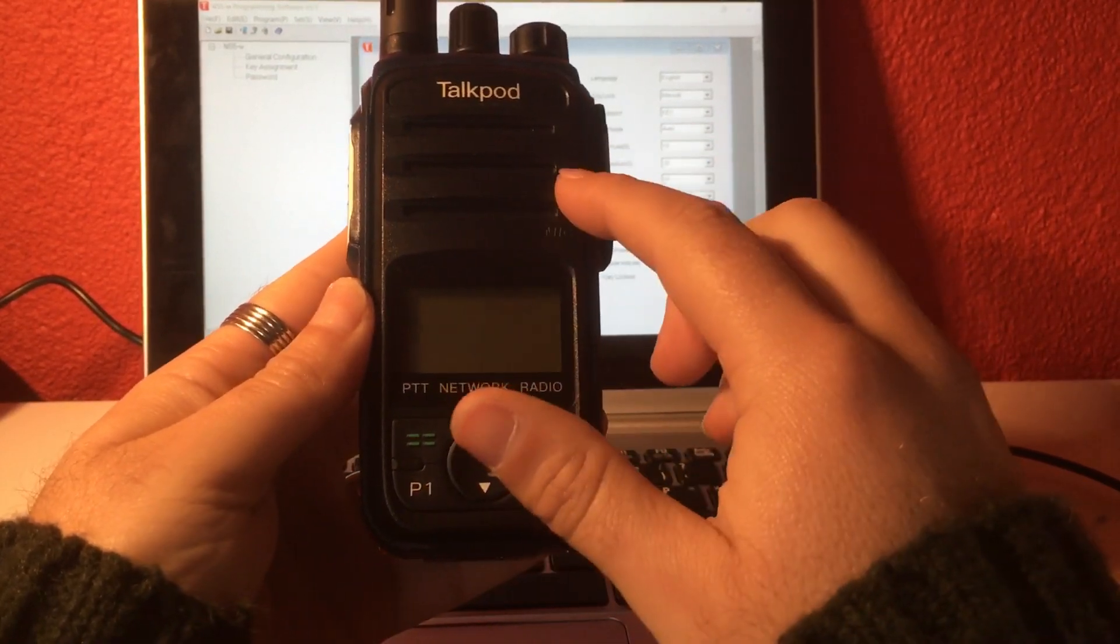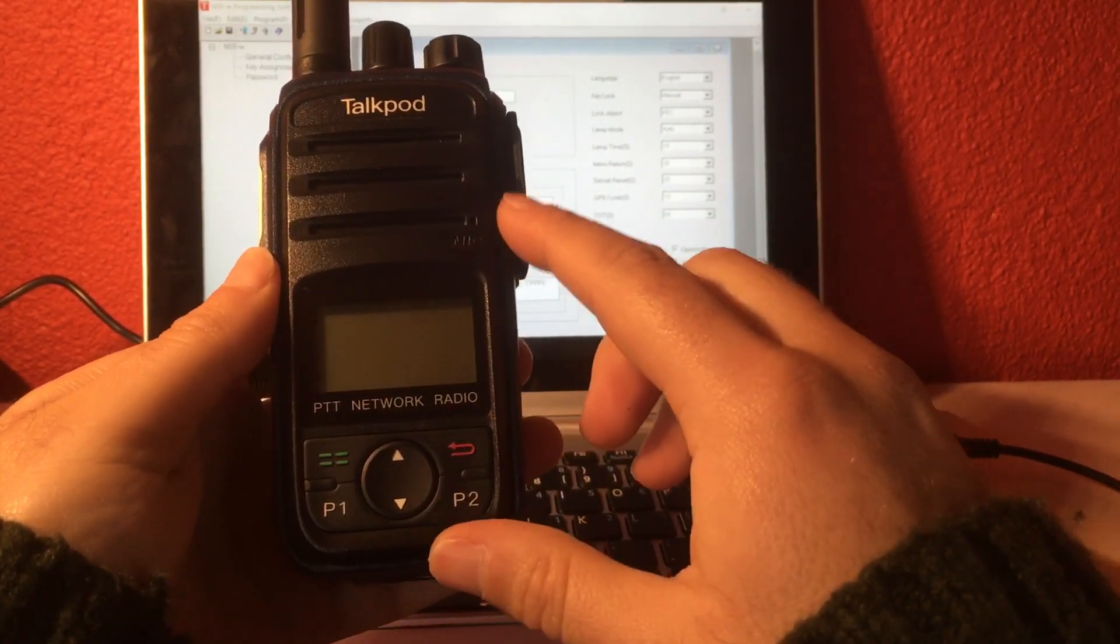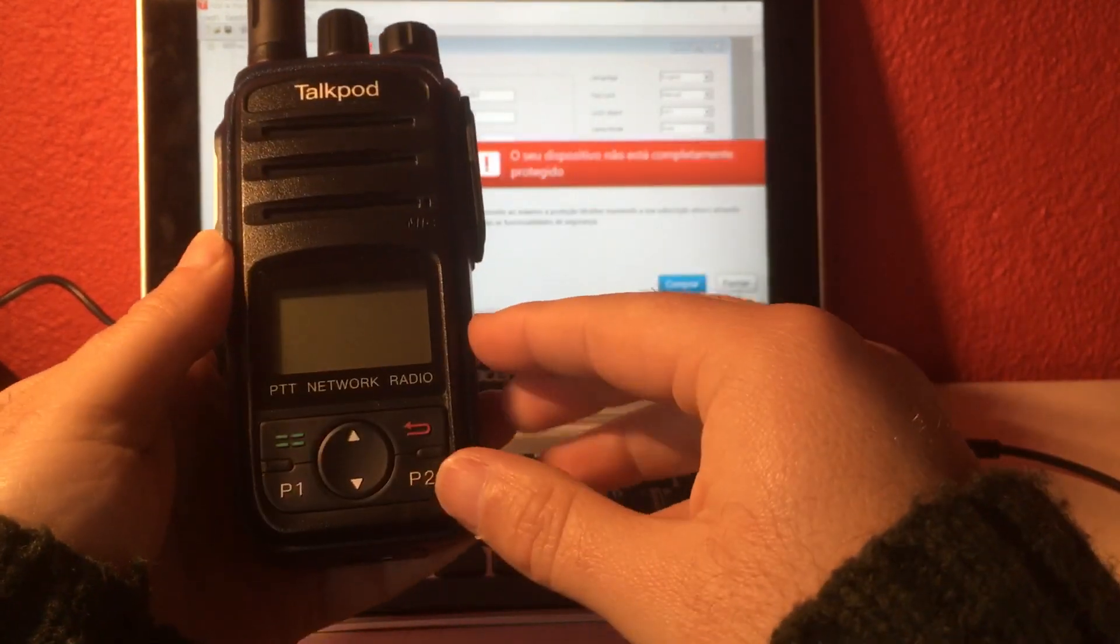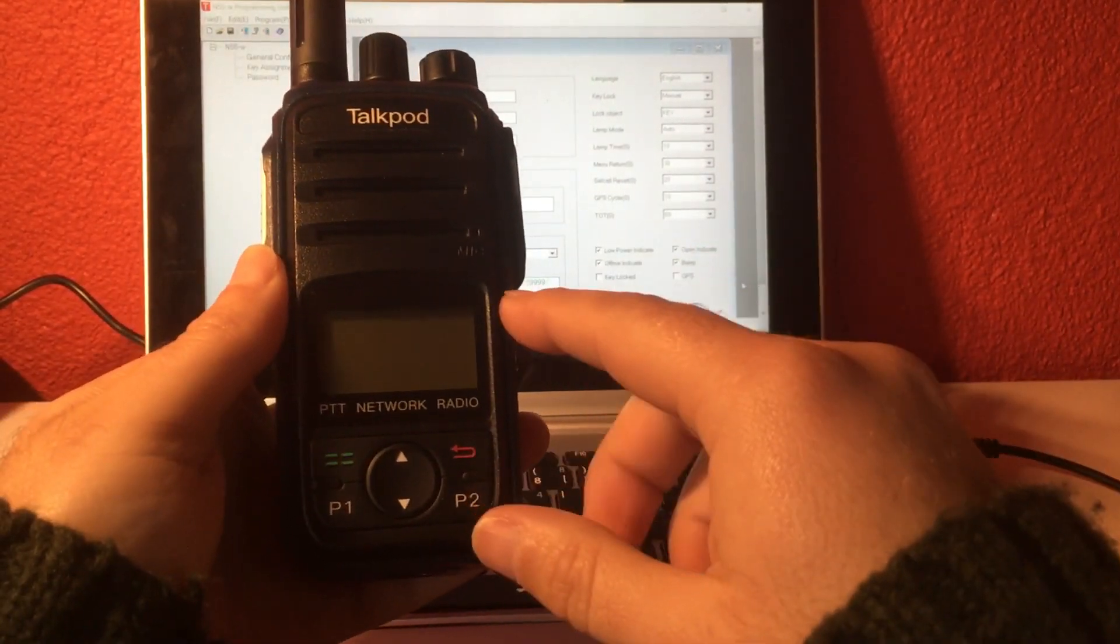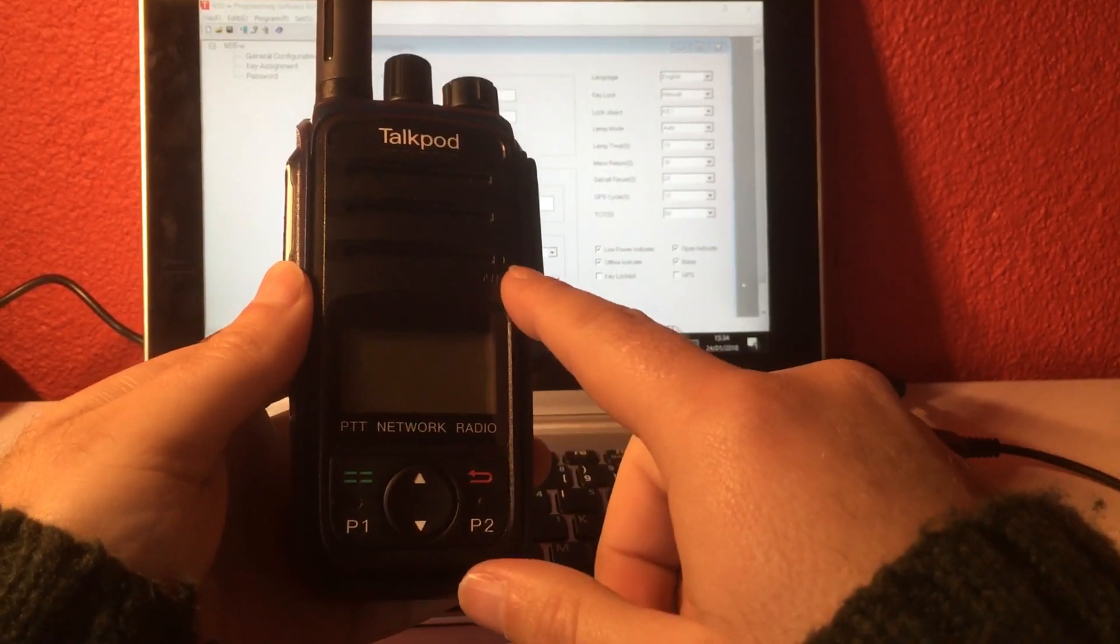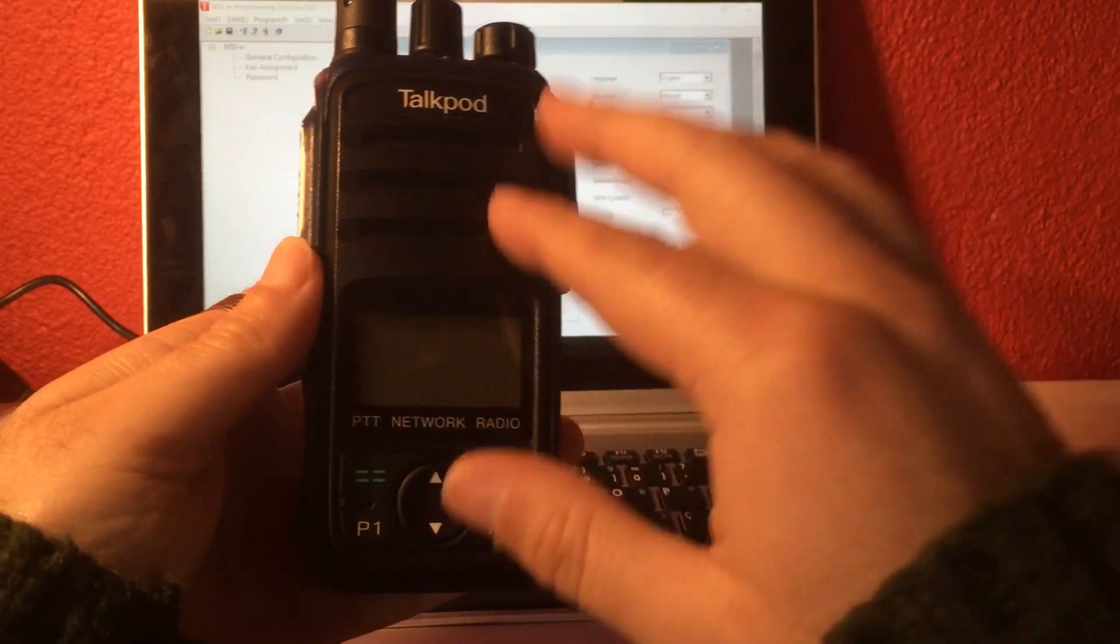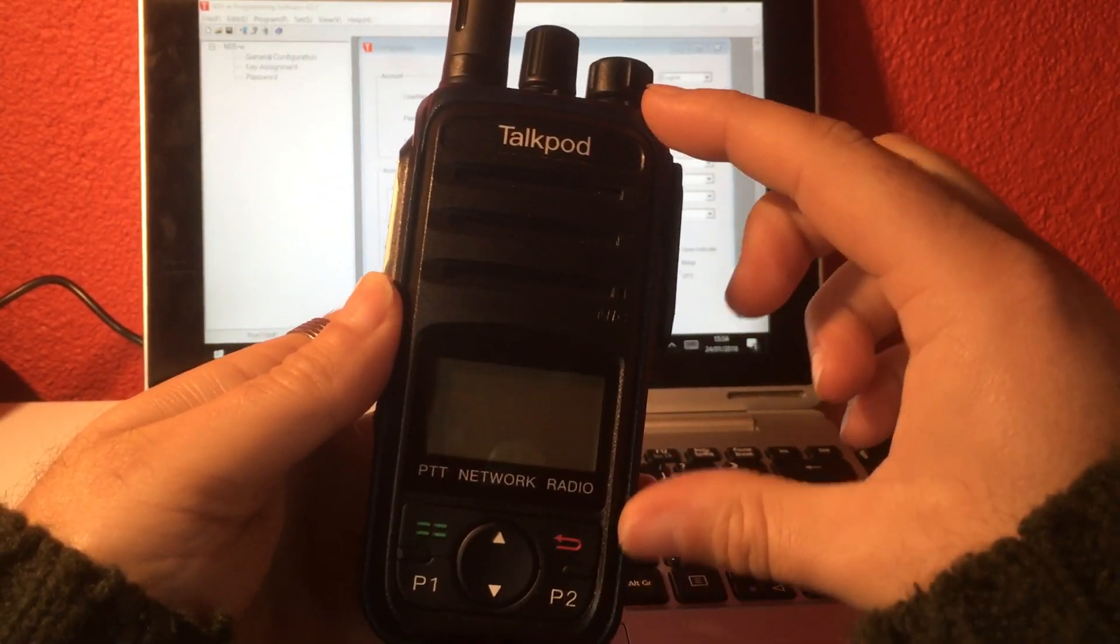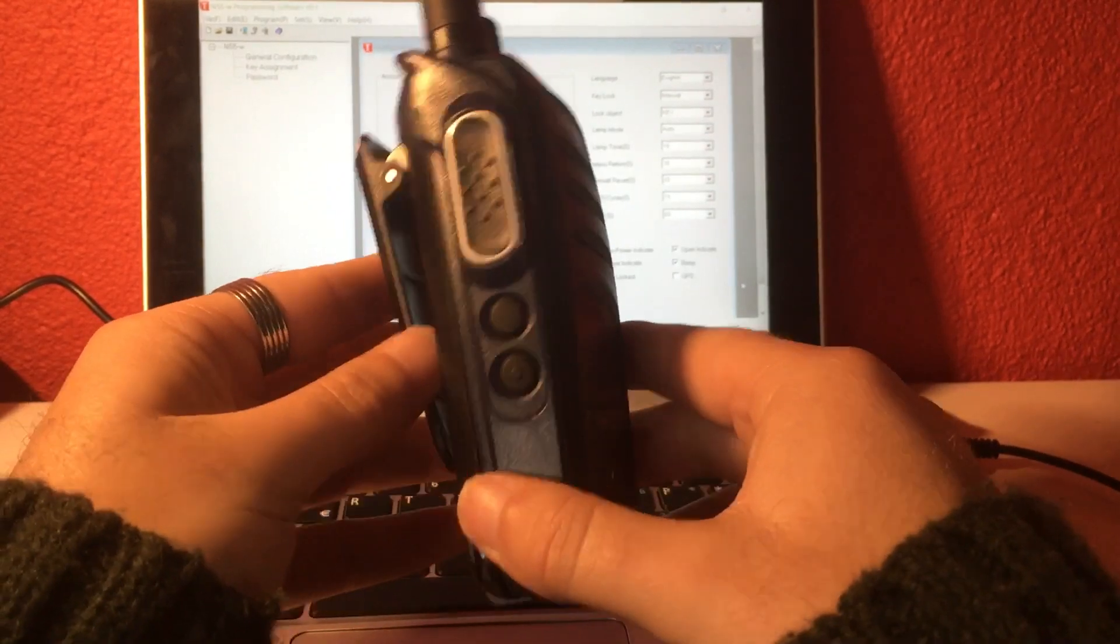The TalkPod N55 has the same procedure to be programmed as the TalkPod N50. The difference of the N50 is that it doesn't have a display like this one, and the TalkPod N40 and N45 are the same but a little bit smaller. But the procedure is the same.